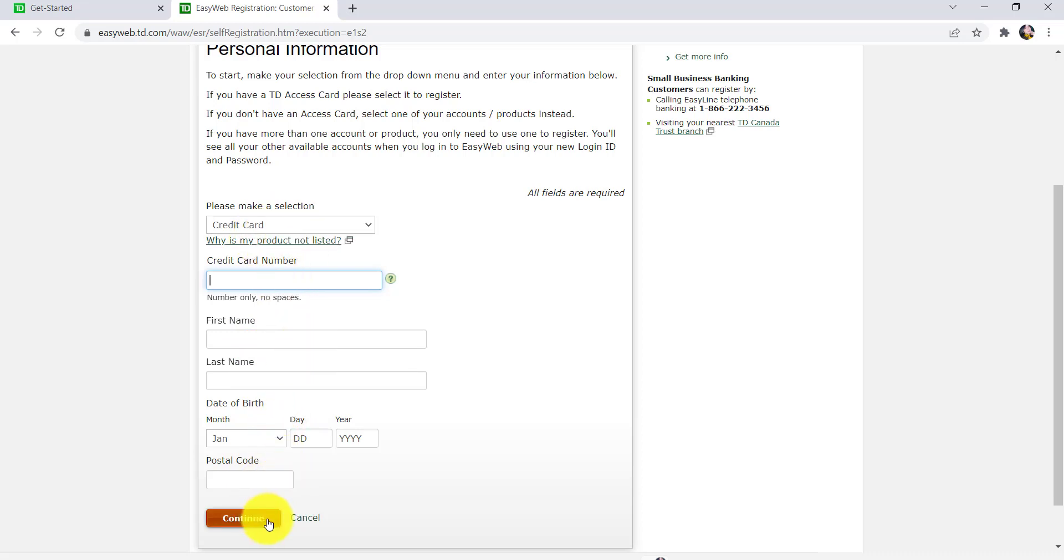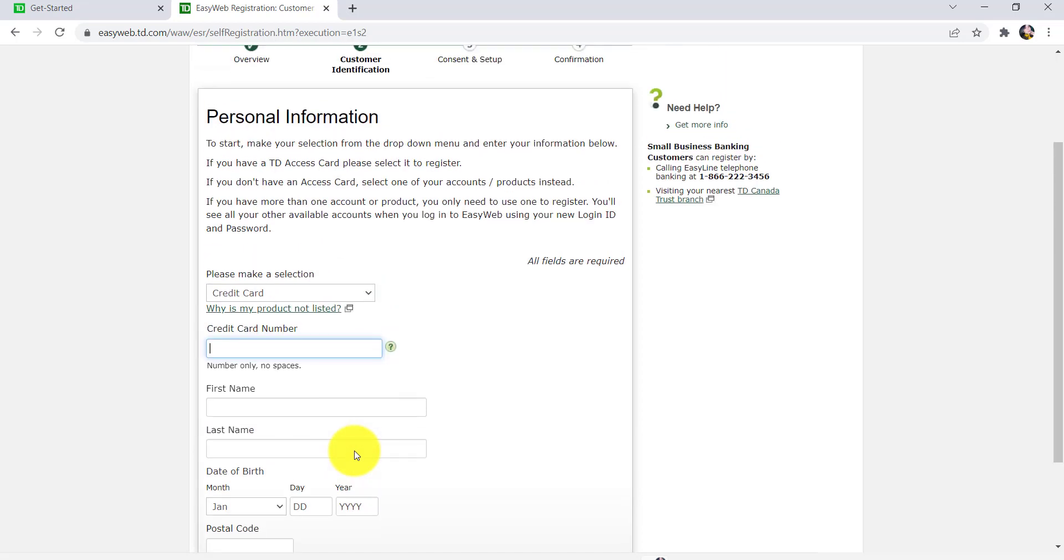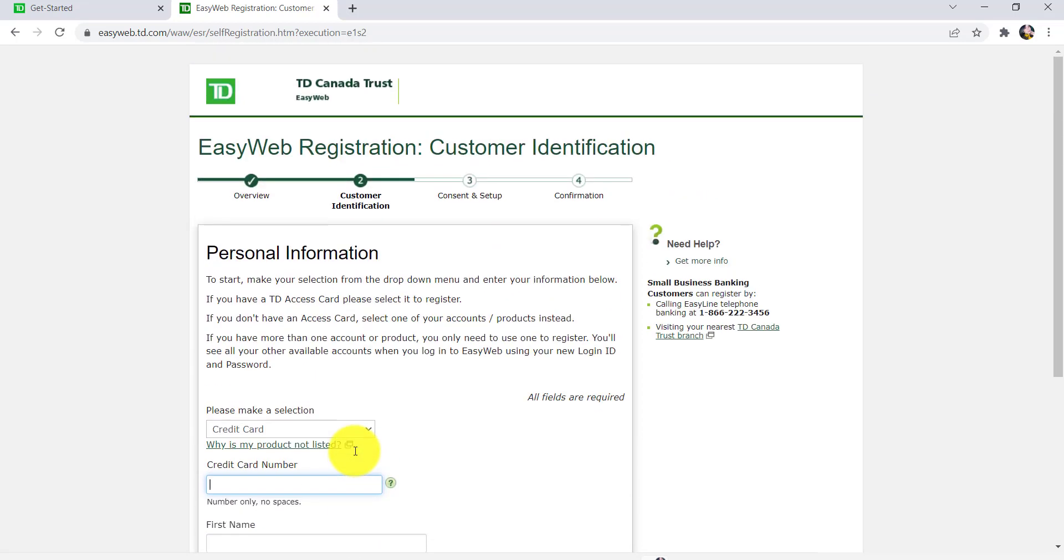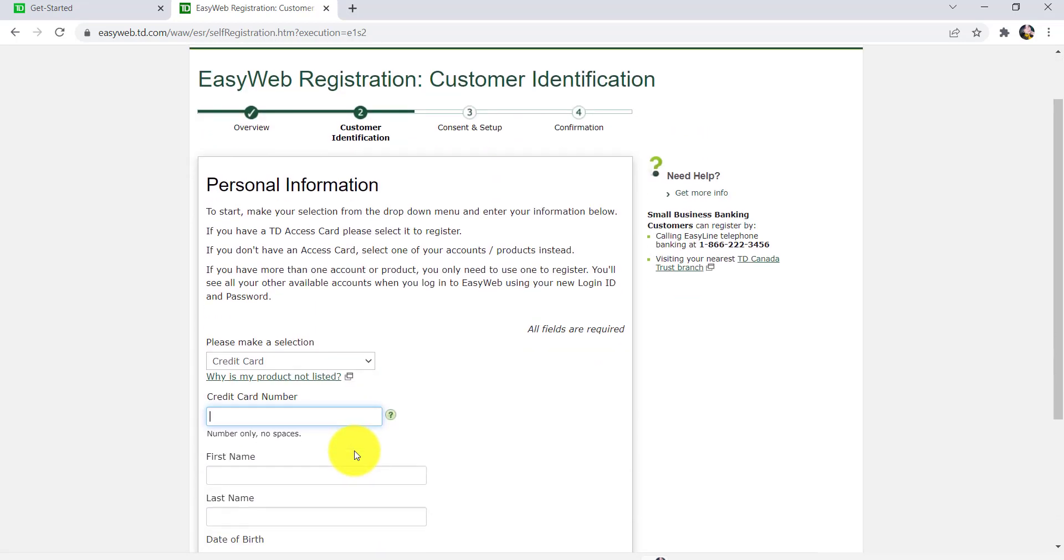After that, follow the instructions provided and keep all the required details. Finally, you'll be able to register for Easy Web of TD Bank.